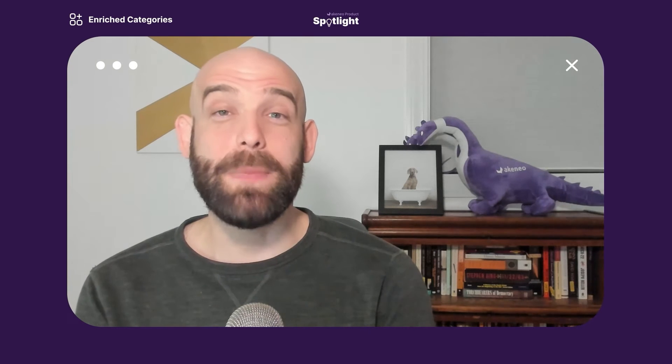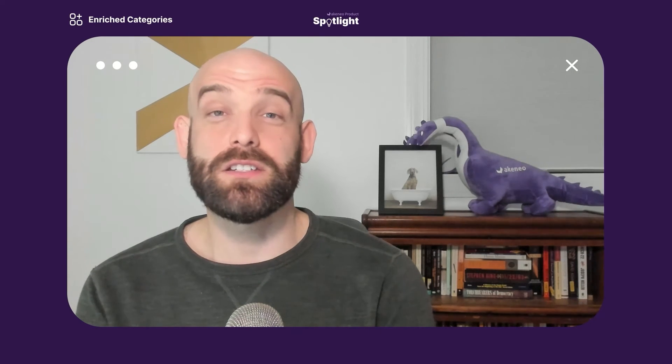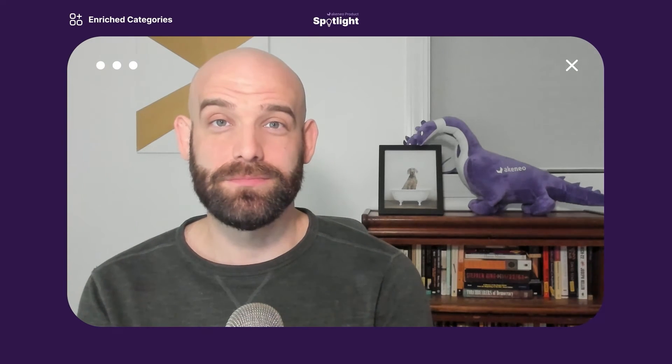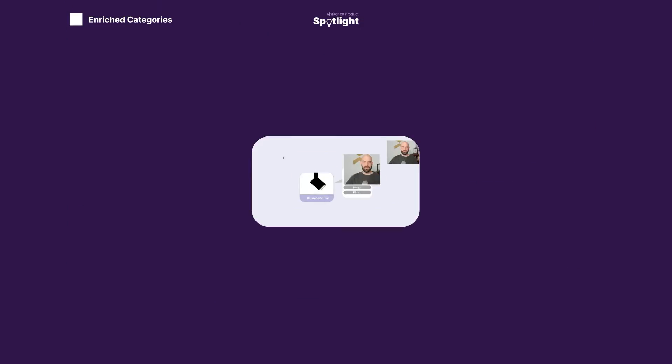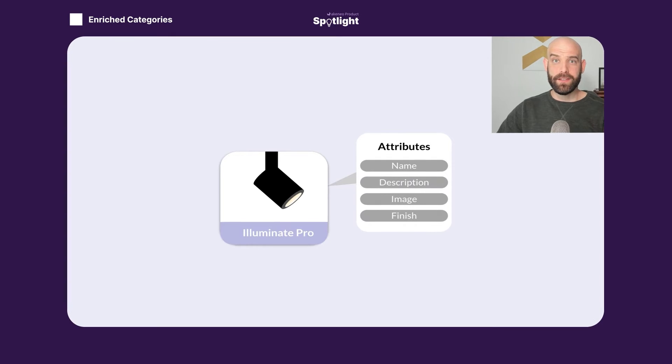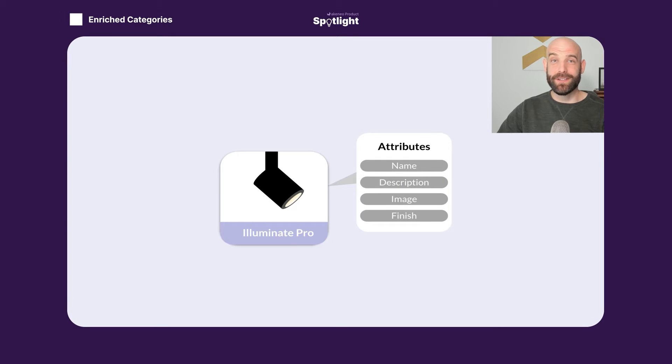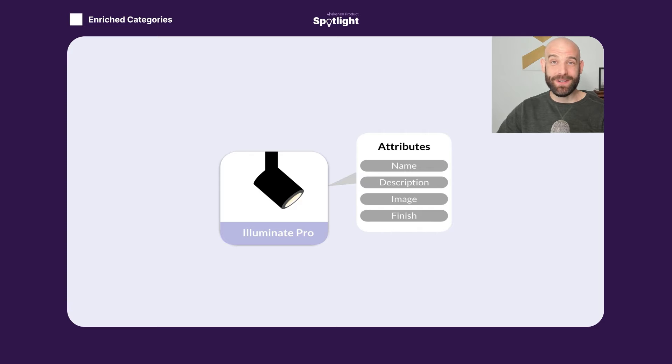Let's take a look at how this feature fits into the Akinio data model. Don't worry, don't be scared by the words data model. I promise we'll keep it simple.